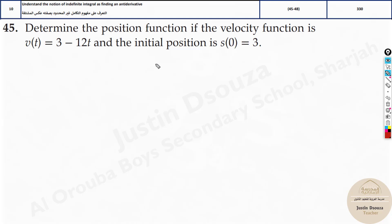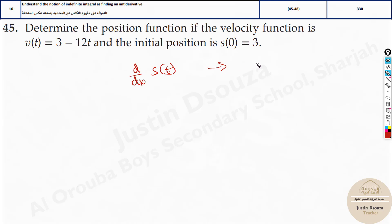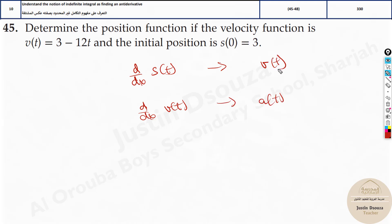Now if you remember, before we have done a similar problem in differentiation — we had been given the position function with respect to time and we were asked to find acceleration or velocity. If we derive the position function d by dx, we would get velocity, and if we derived velocity d by dx with respect to time, we would get acceleration.